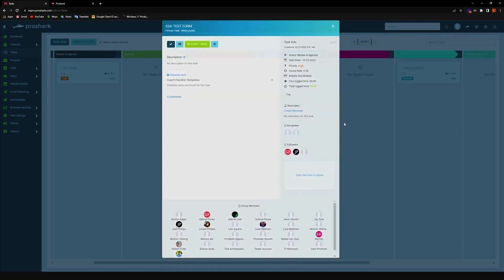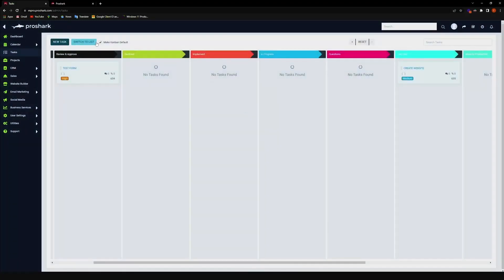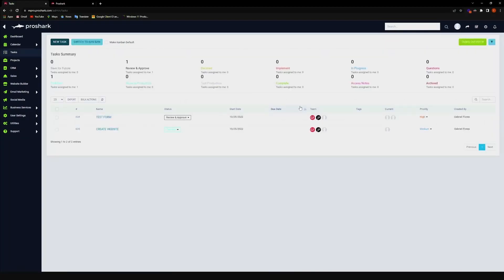Okay, now moving on to our list view. If you're more of an organized person, this is where it's essentially really easy to find any task. Let's say you want to find a task that starts with a particular date, you can find it here.